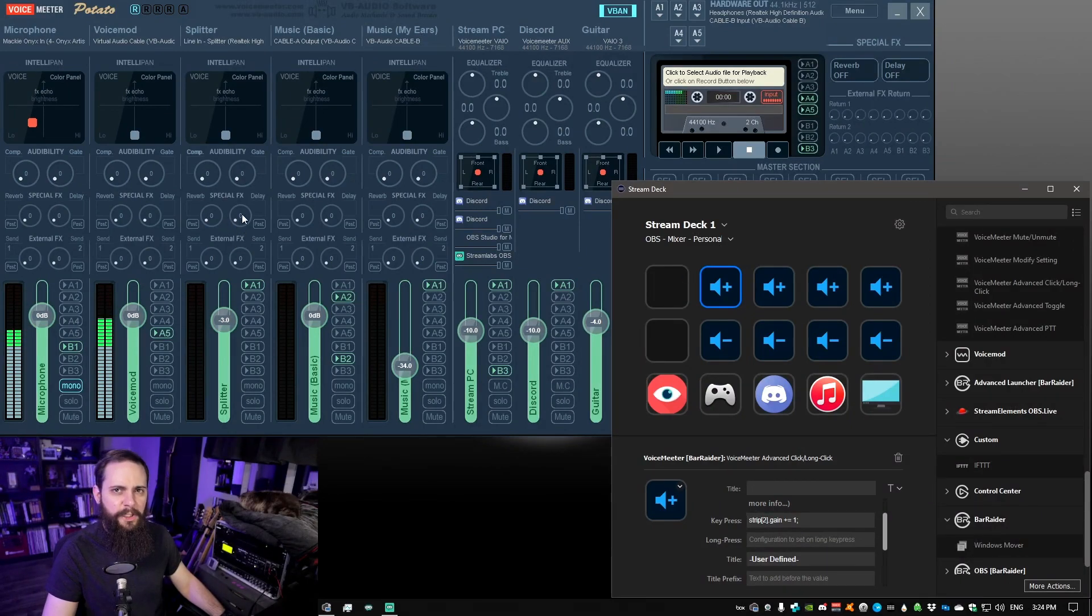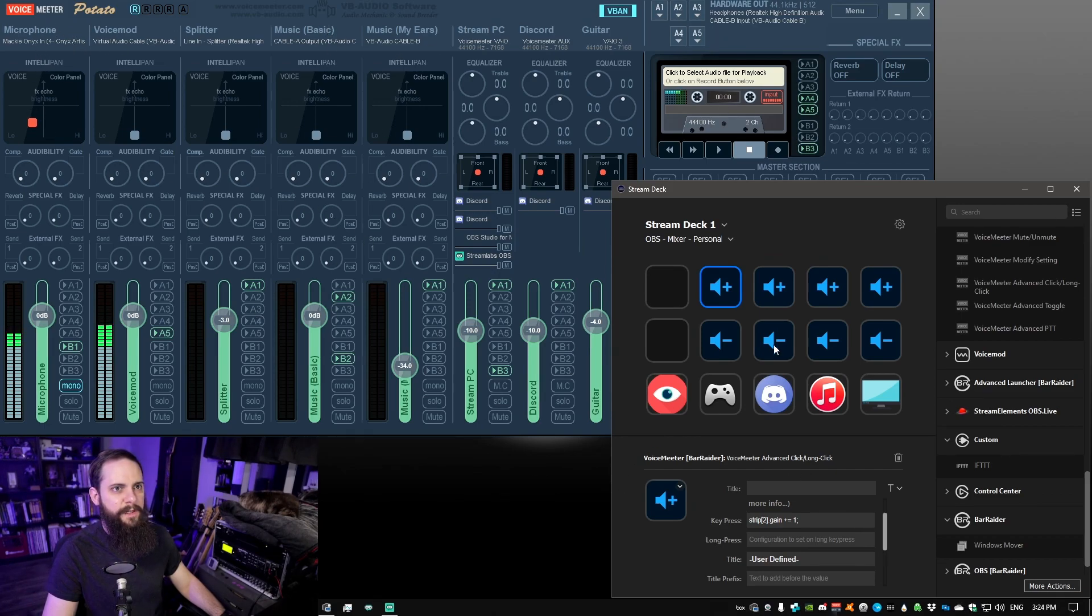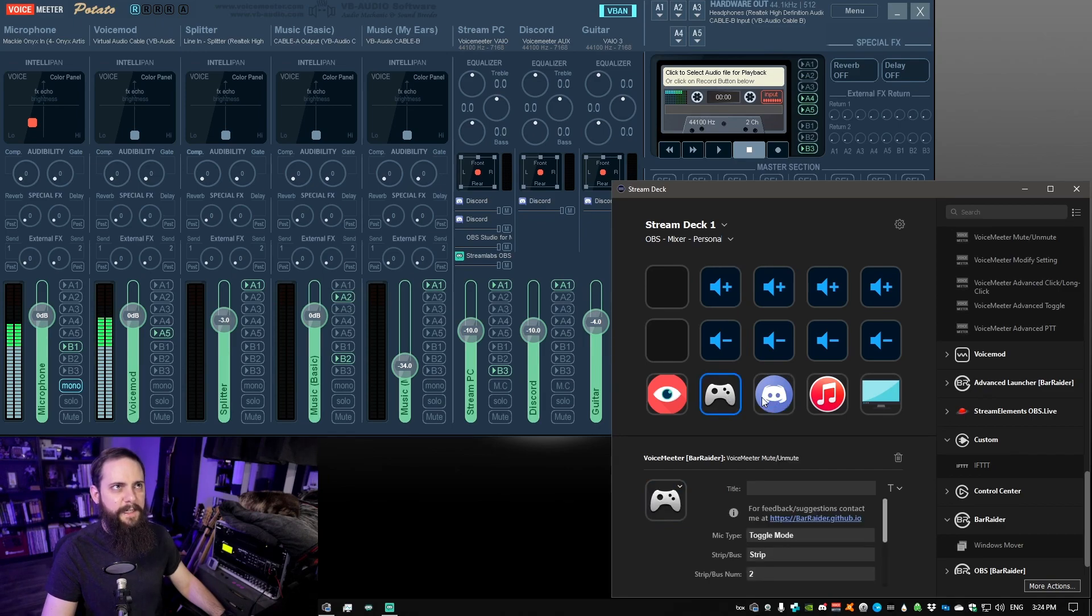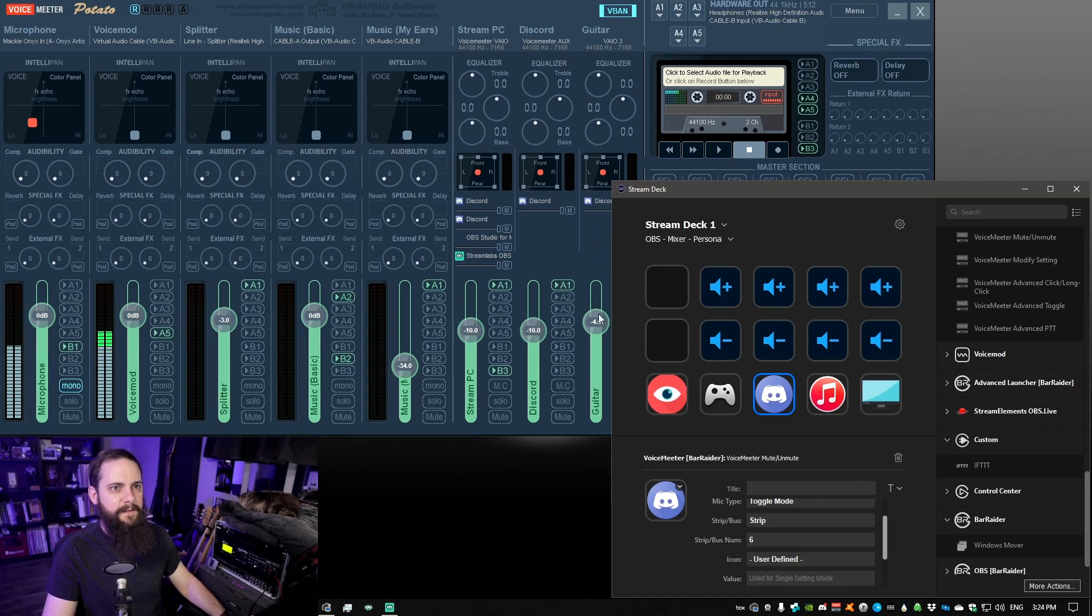As far as strips you have 0, 1, 2, 3, etc. It starts on 0 and it's working its way across. So for discord which is all the way over here, we should see quite a high number. You should see it's actually strip number 6. So 0, 1, 2, 3, 4, 5, 6.